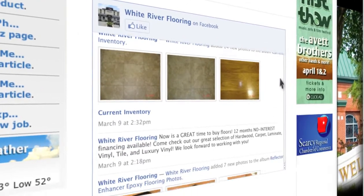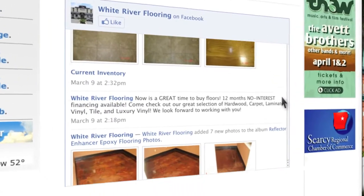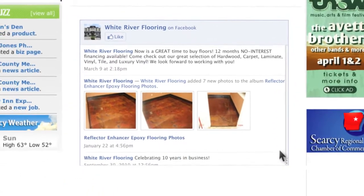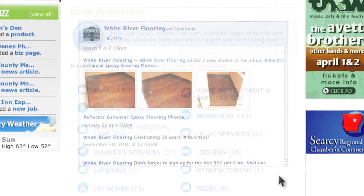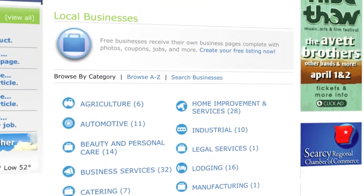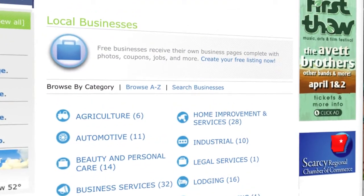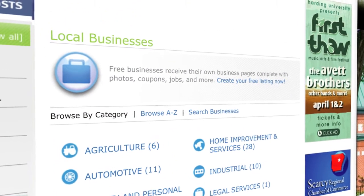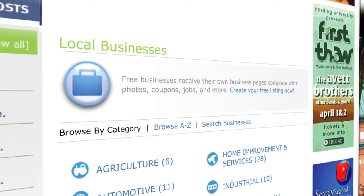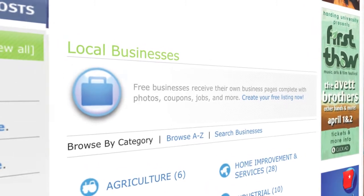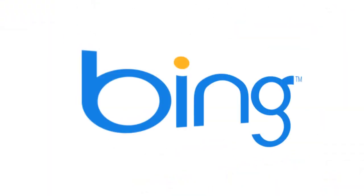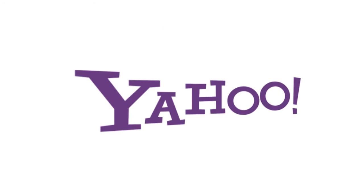Any business can simply create a user account and begin posting their content. Business pages will also be located in the business directory, and content you add to your pages will be optimized for Google, Bing and Yahoo.